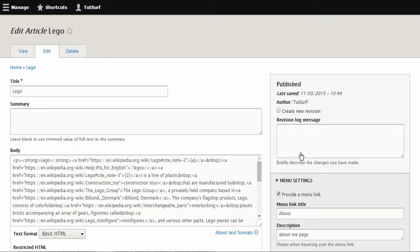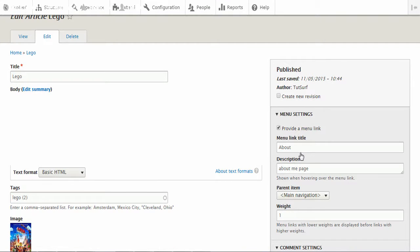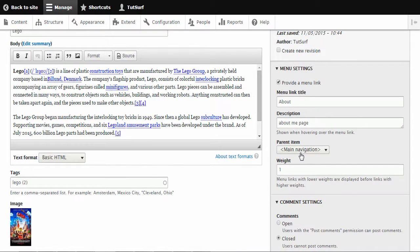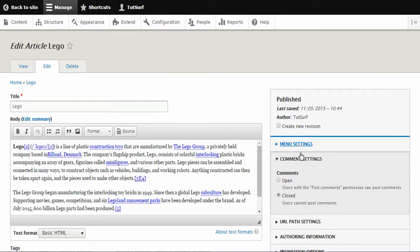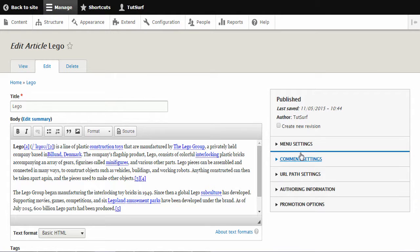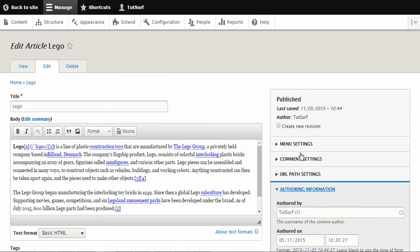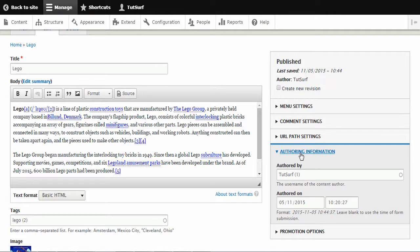Other things we can do, other options we've got. We can change the user. So we could change who the author is of the article by just going to here and we could choose a different author name.